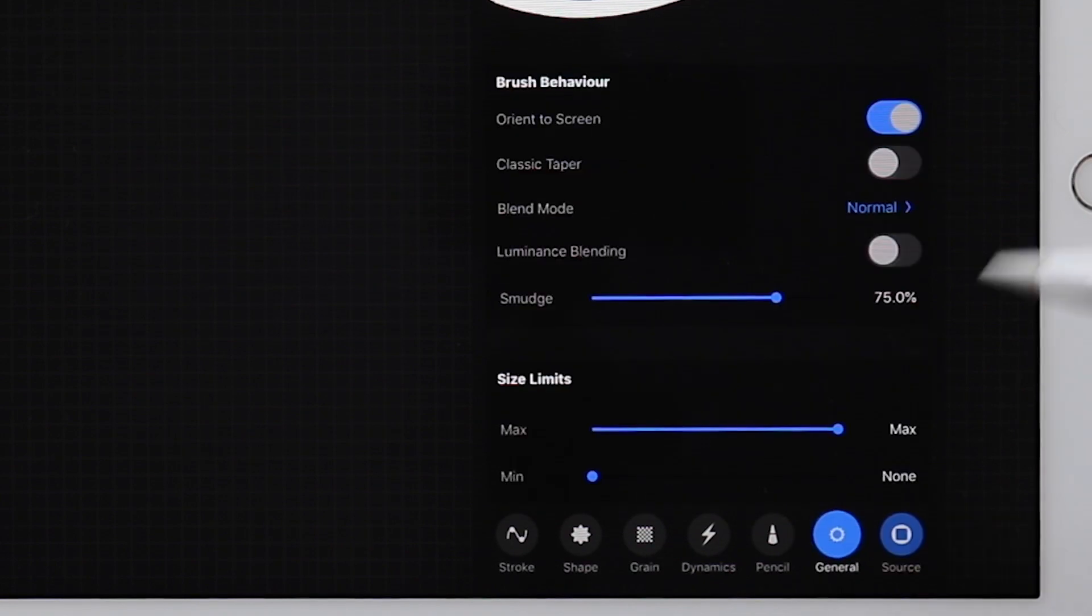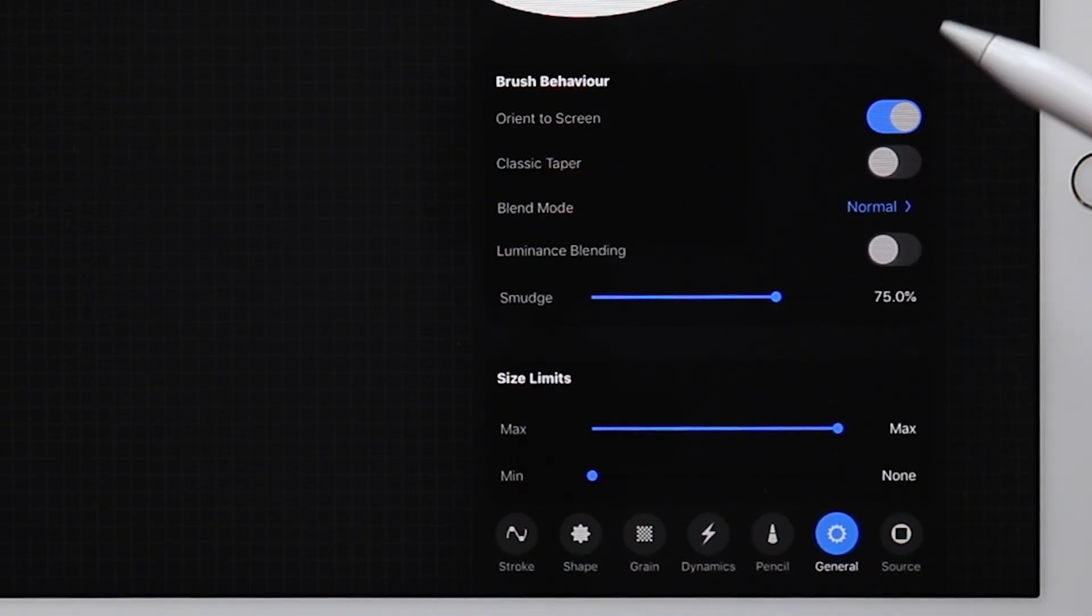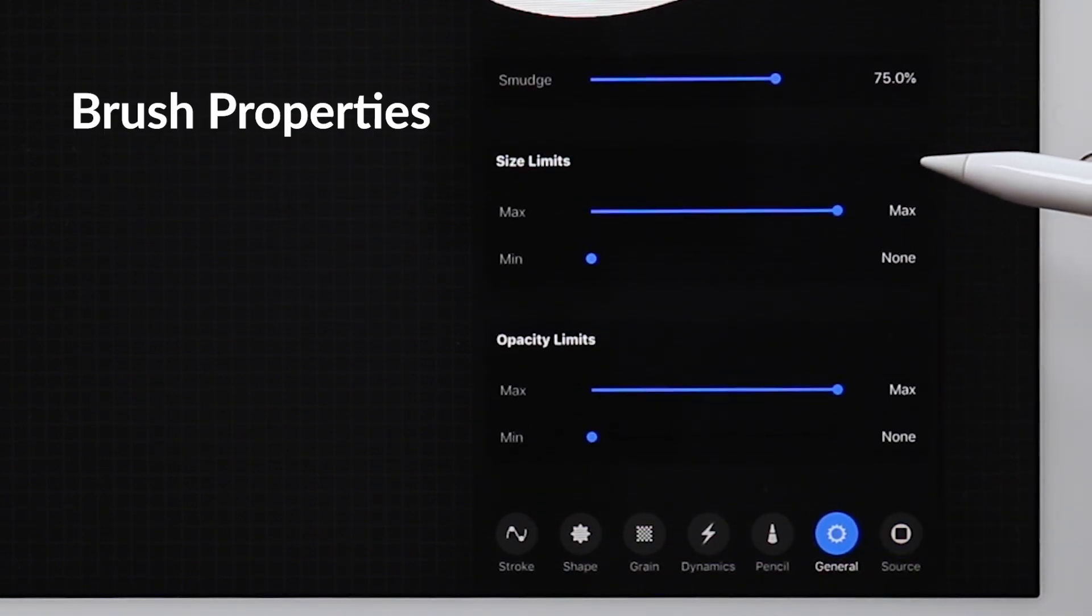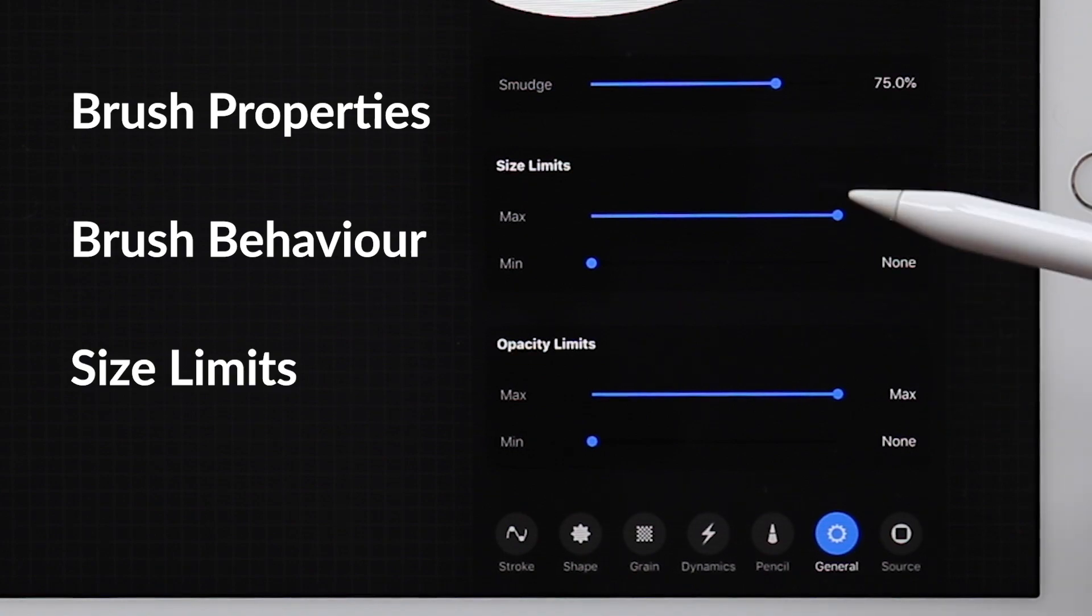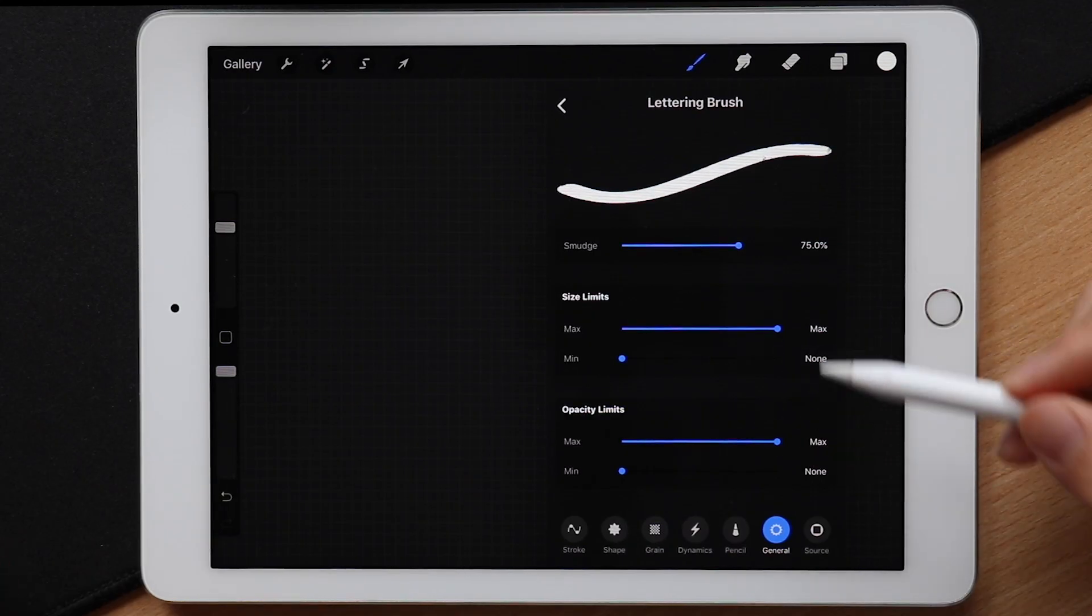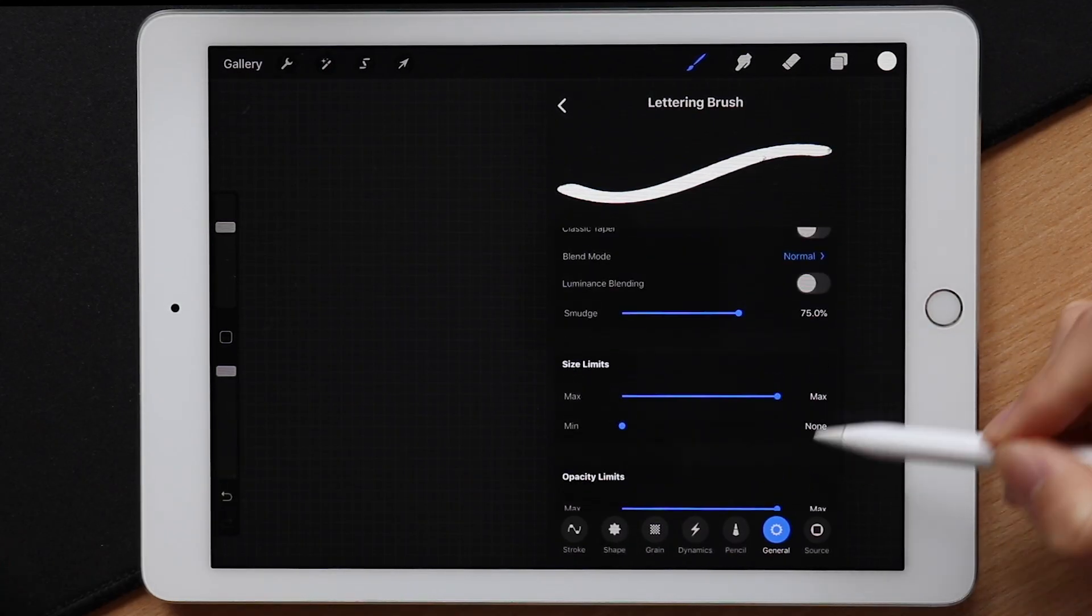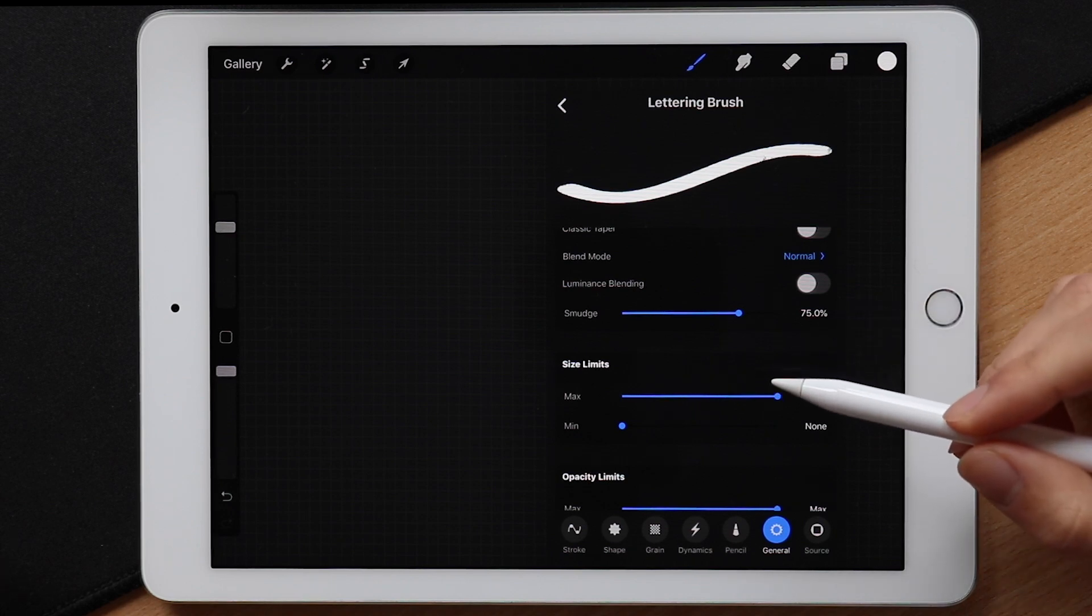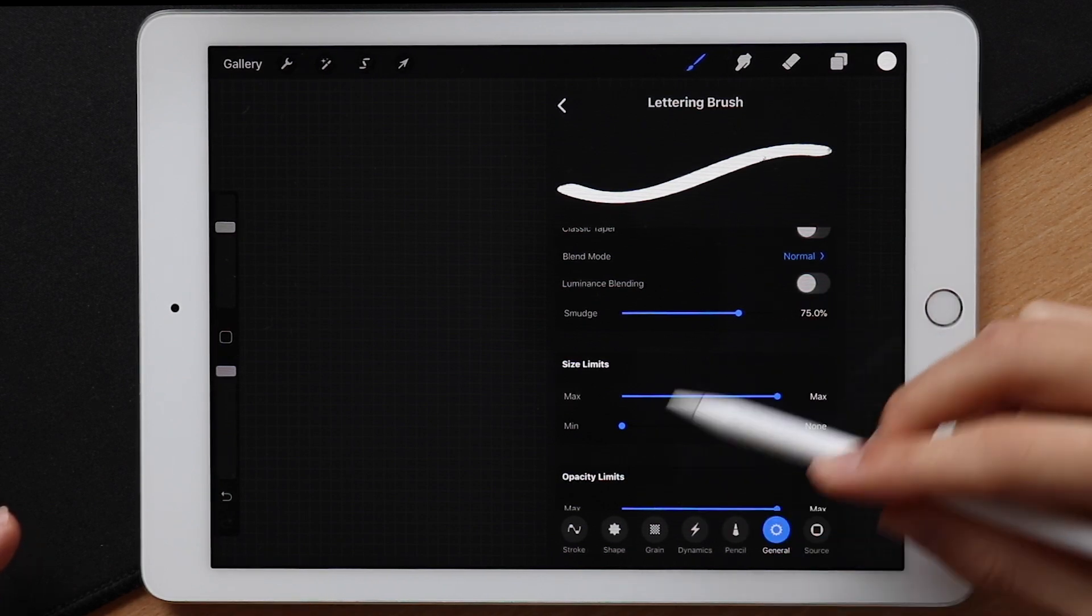So that means the next section in order would be the general tab. Here we can manipulate the brush properties, brush behavior, size limits, and opacity limits. In this section, thankfully, we don't have to change that much. Most of it is already perfectly fine for our lettering brush. Everything except for the size.